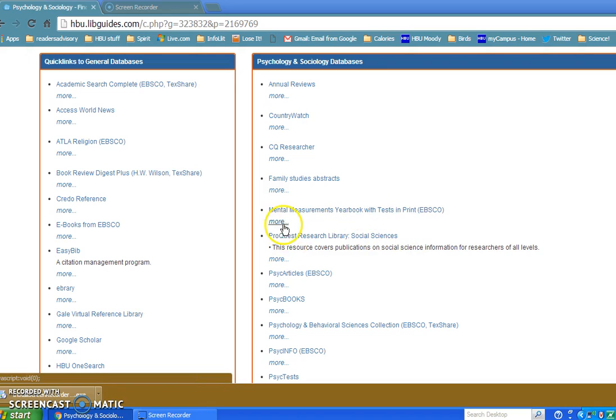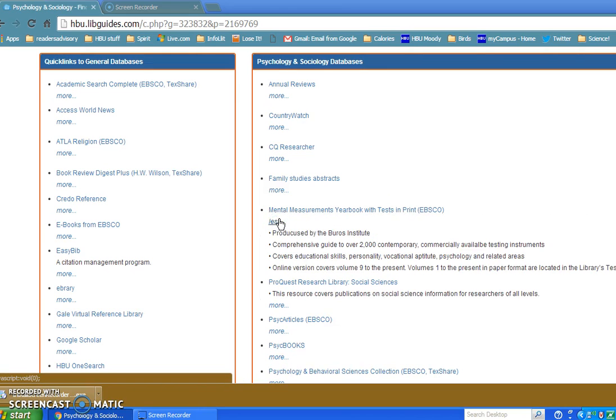If you click on More, it tells you a little bit of information about this database. It says it's produced by the Buros Institute. It has a comprehensive guide to over 2,000 contemporary commercially available testing instruments.